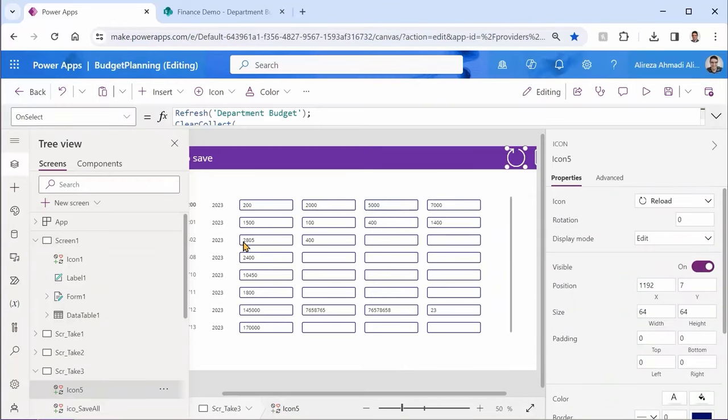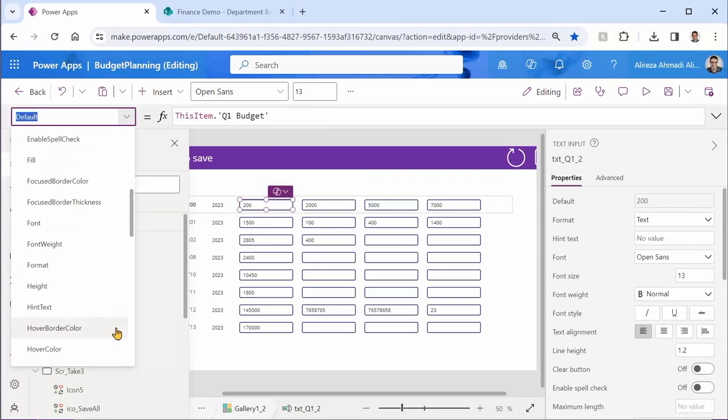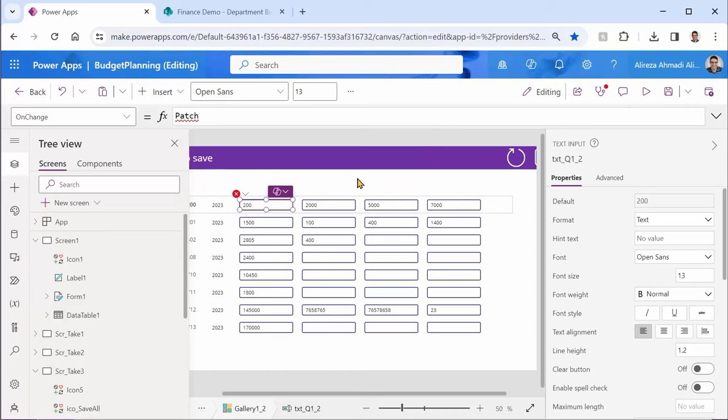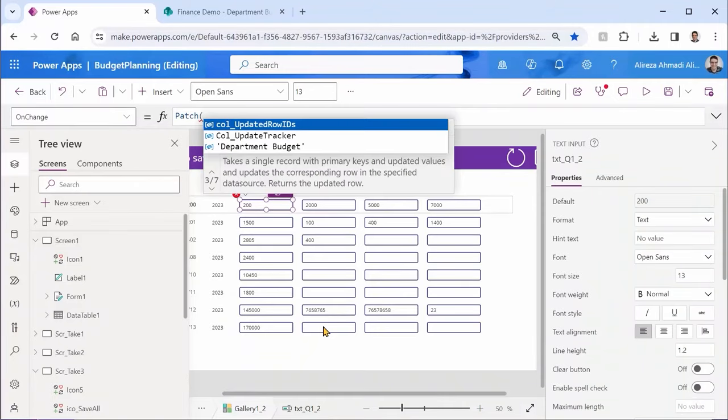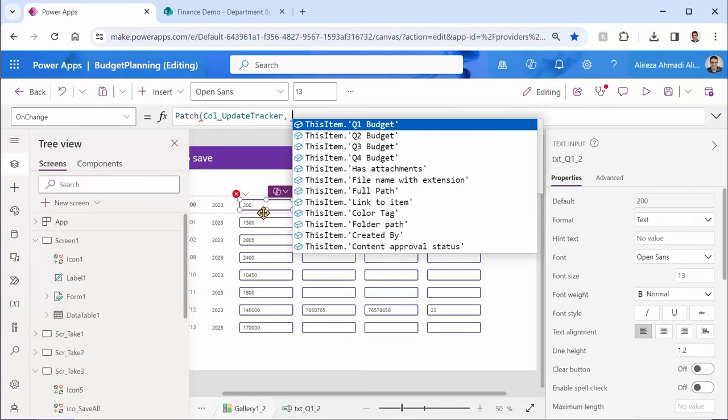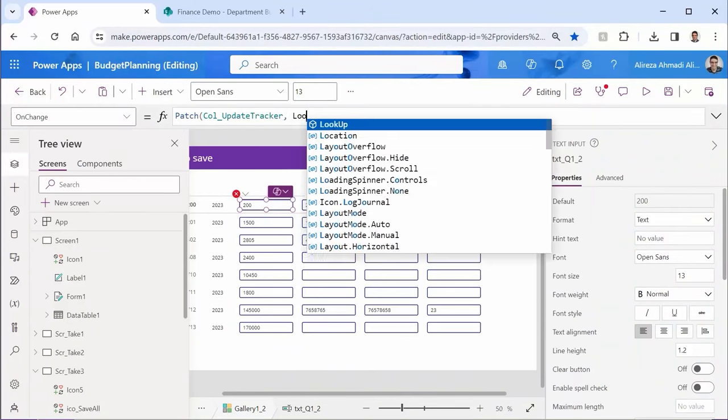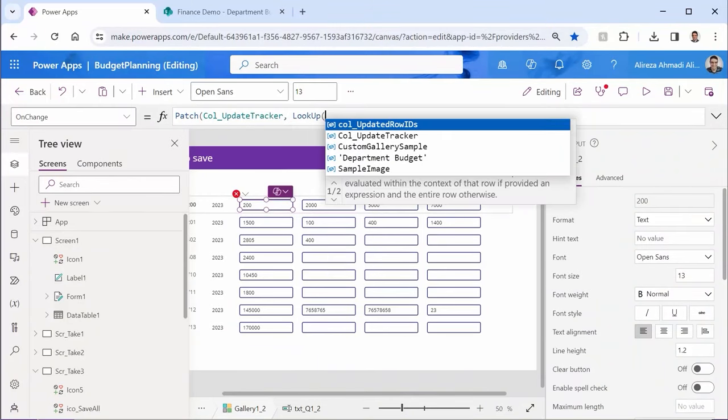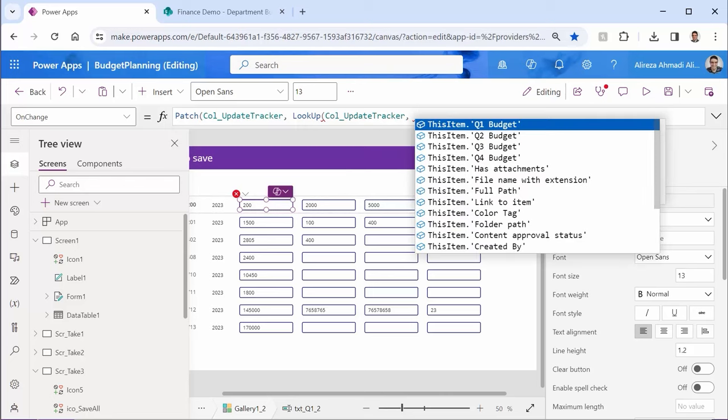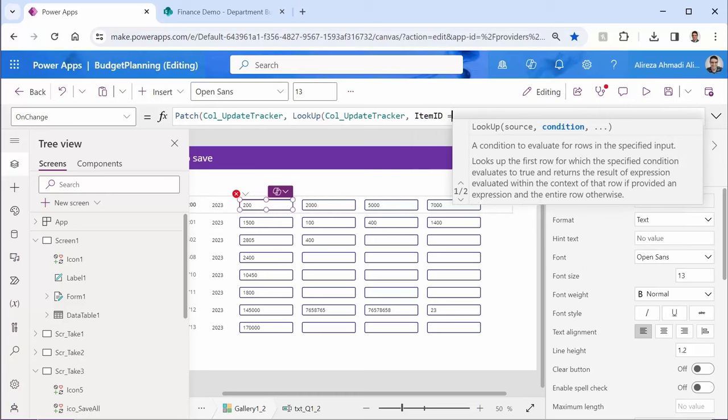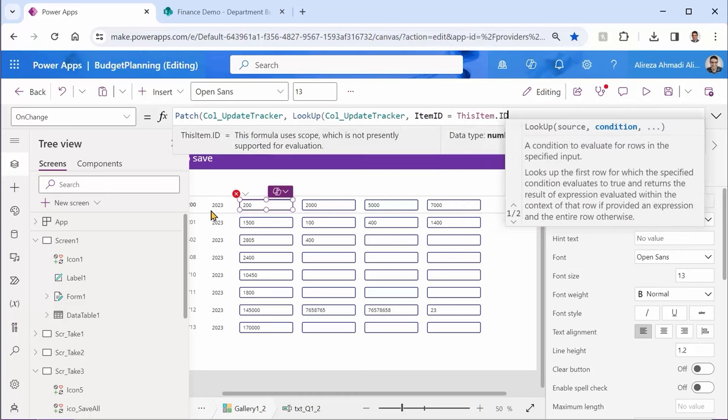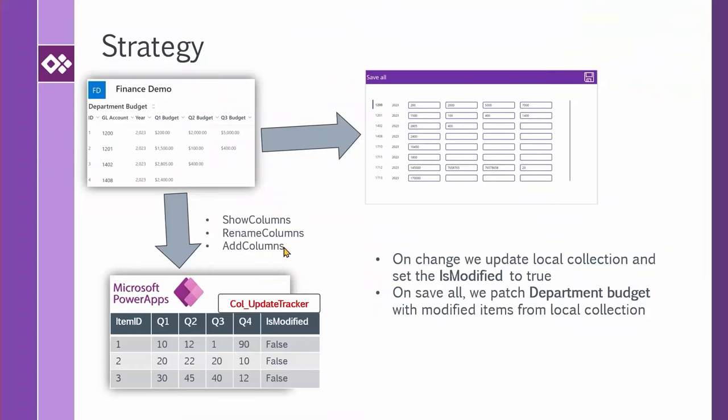The rest is easy. Now I can say if someone updates this, on change, I can say patch. But this time we are not going to the budget department, we go to the collection. So I can say patch call update tracker. This one is going to update q1. First, we want to pick the right record here. So we need to look it up using the ID. I can say look up the record that I'm looking for from call update tracker. And I'm looking for the one that its item ID is equal to this item dot ID.